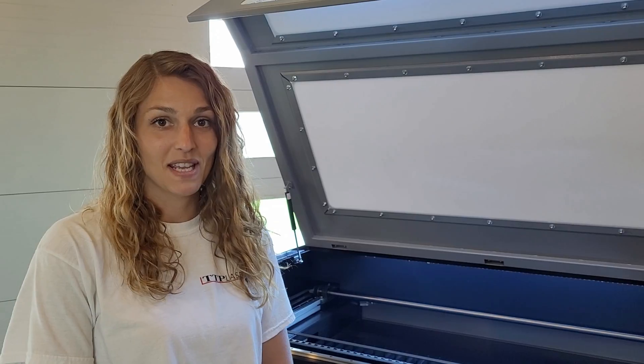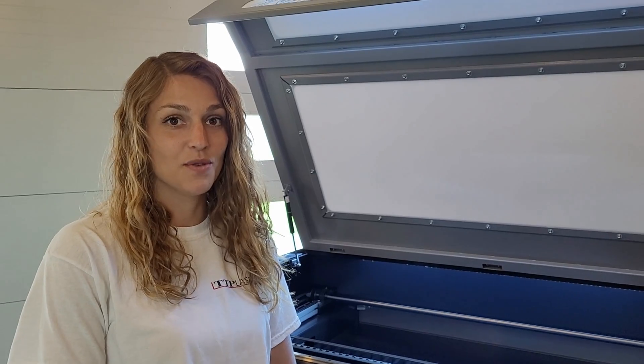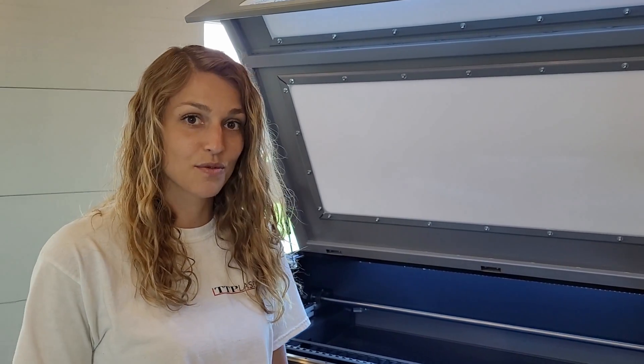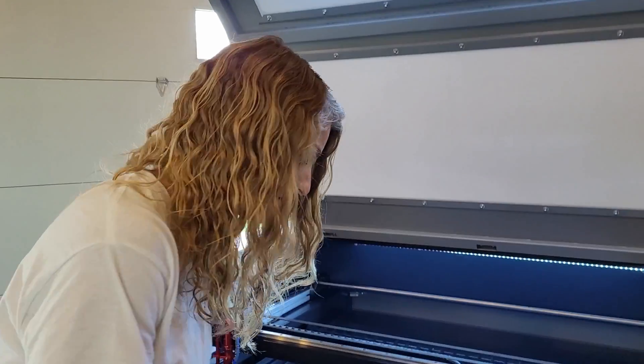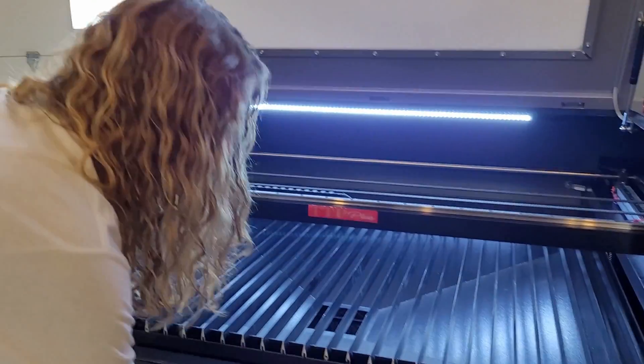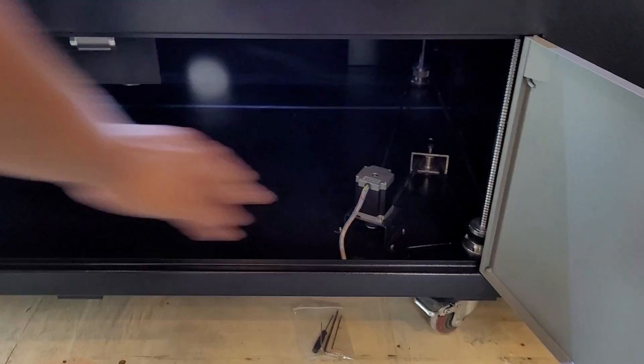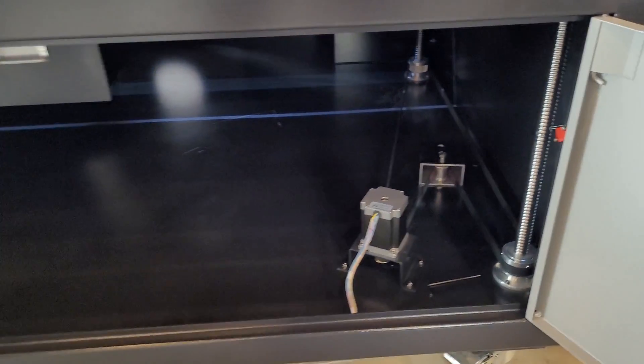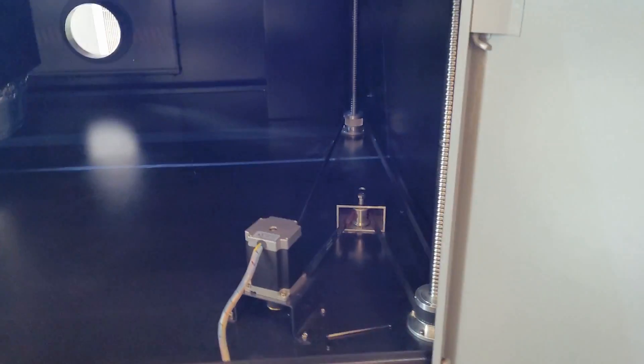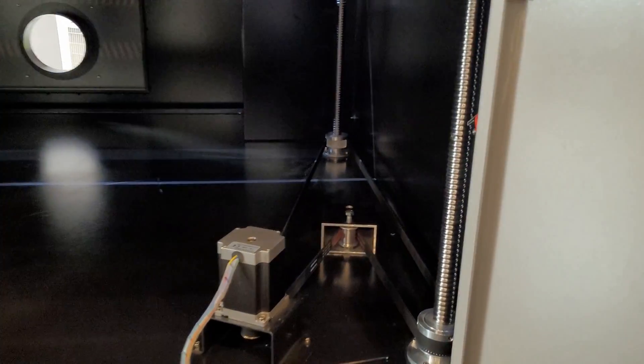To make any adjustments, you will need access through the front of your machine. Open up the panels. You'll see that there is a ball screw for each corner of the bed.